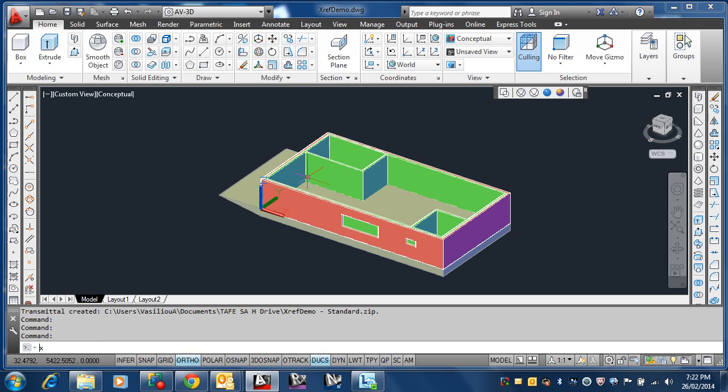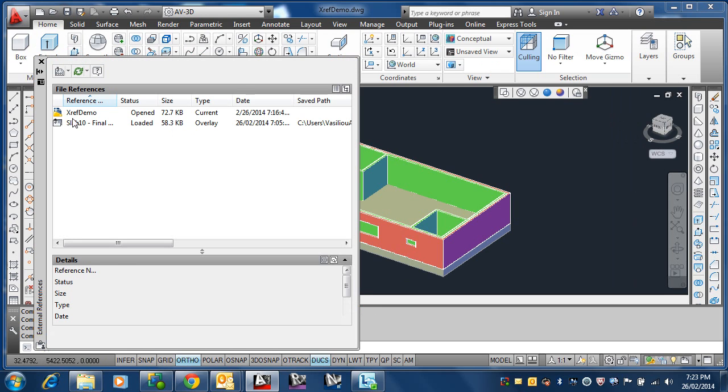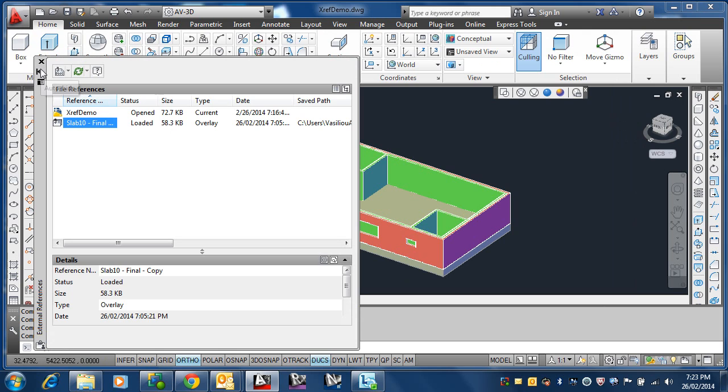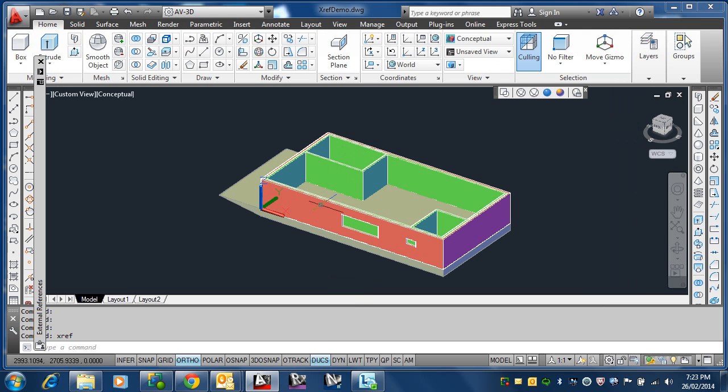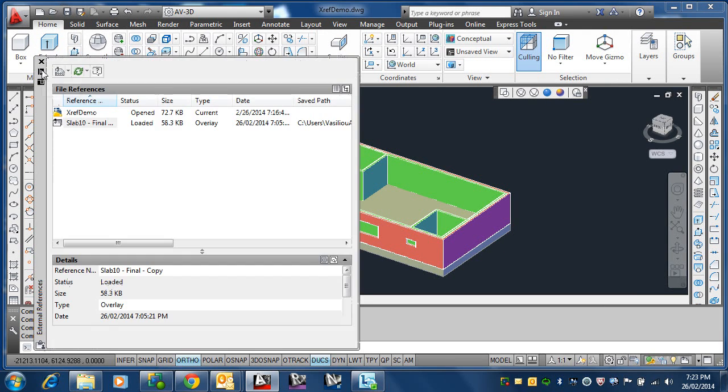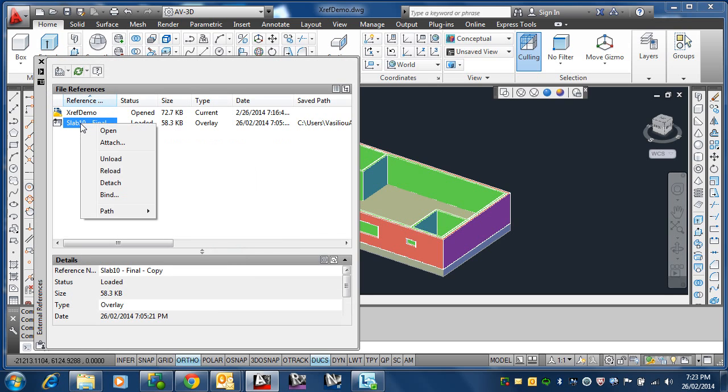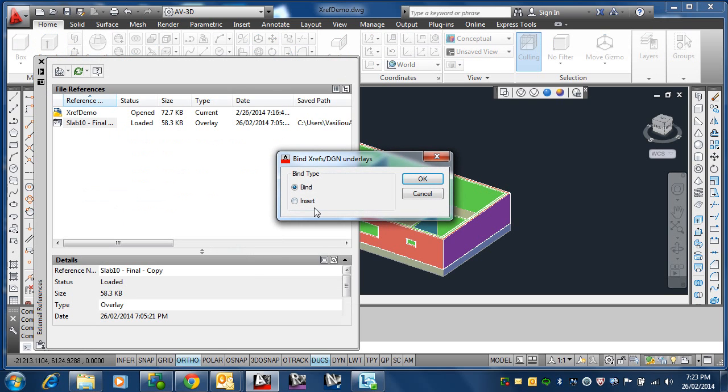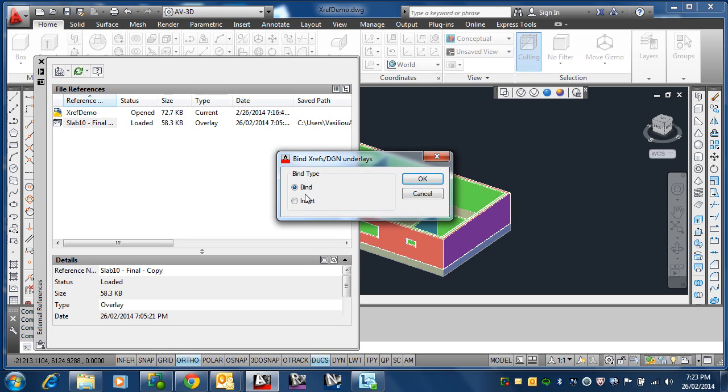So let's do that. If we go Xref, just to show you here, we can see there's the external reference file there. I'll just minimize this and we'll see what happens in the future. Actually, I'll leave that there because I want to do something with this. If I right-click here and I go to Bind, which is the same bind that we had in the transmit, do I want to bind it or insert it? Years ago, we only had bind. We didn't have an insert option. Let's go with the bind.